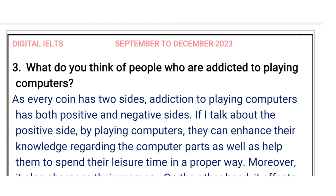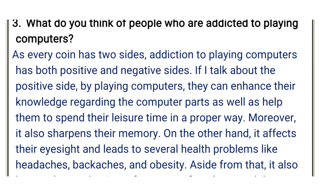Just as every coin has two sides, addiction to playing computers has both positive and negative sides. If I talk about the positive side, by playing on computers they can enhance their knowledge regarding computer parts, as well as help them spend their leisure time in a proper way. Moreover, it also sharpens their memory.